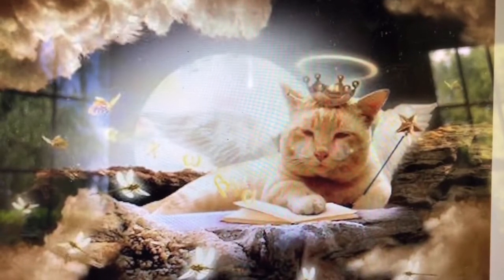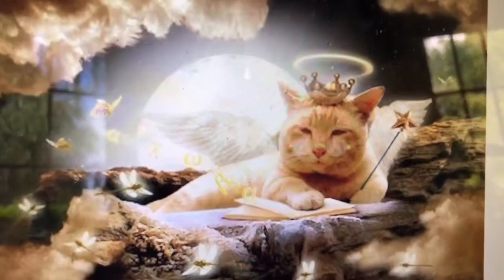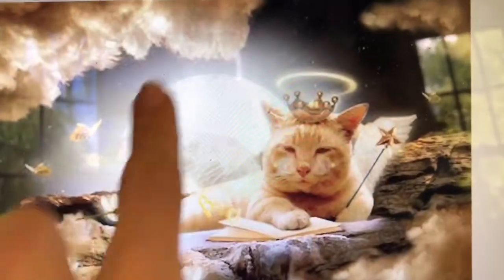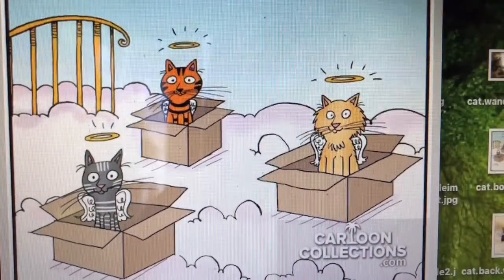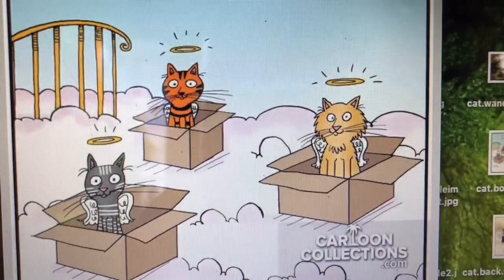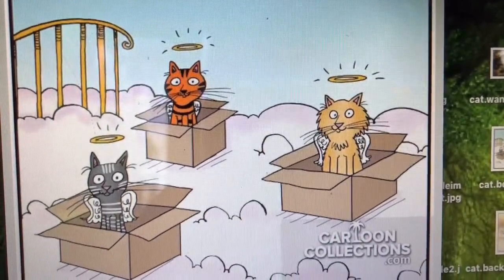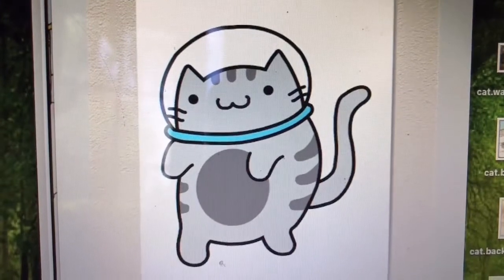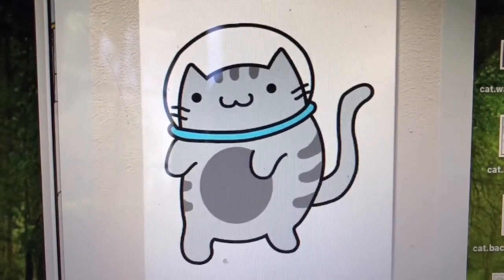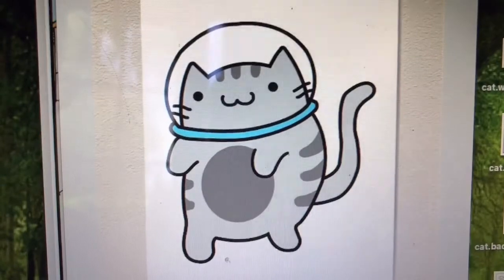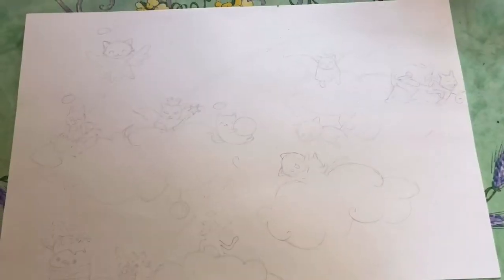I especially love the wand and the rising full moon. This scene is really funny to me because cats are well known for loving boxes. And last but not least, here's an astronaut cat — if you wanted, you could put some wings on the back of this cat as well.